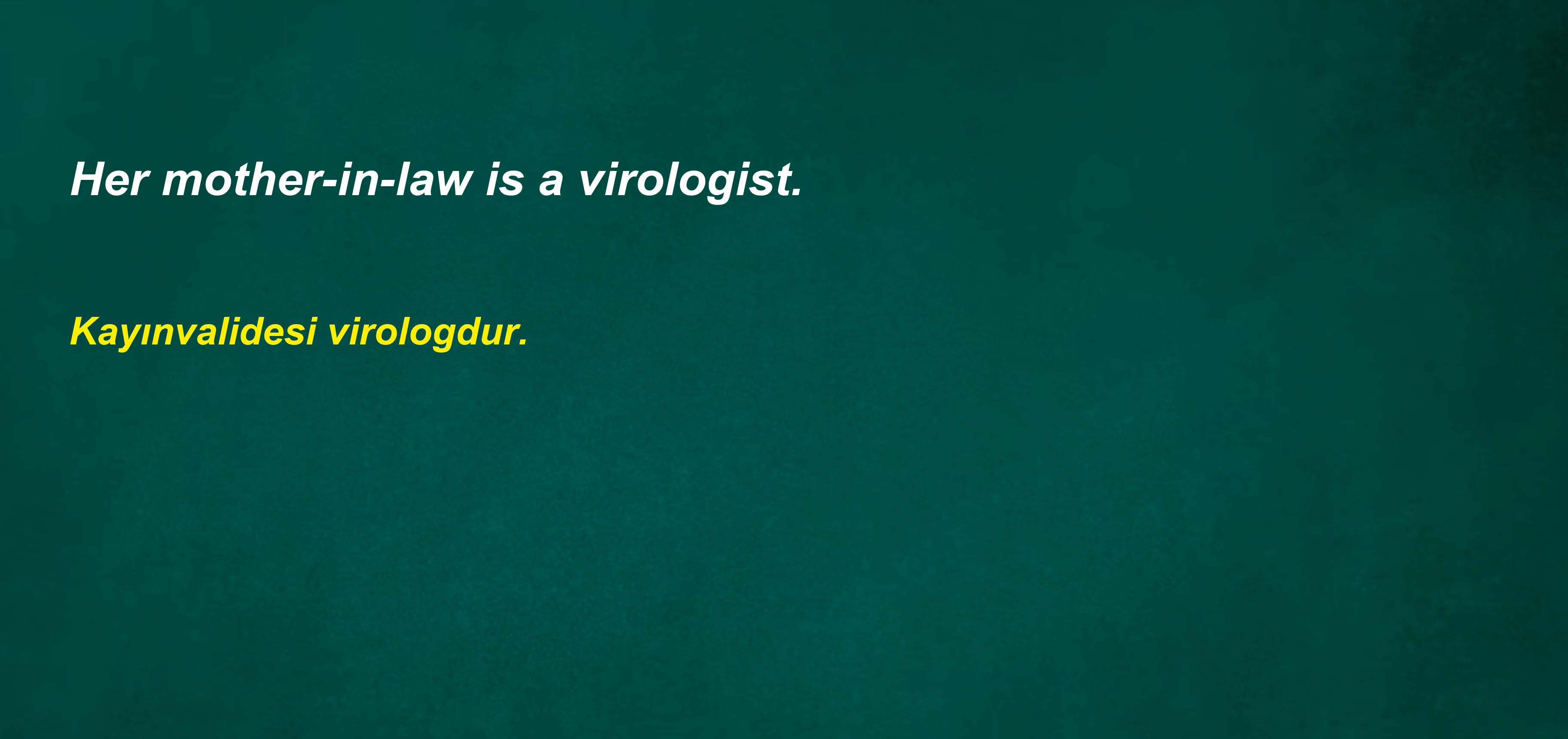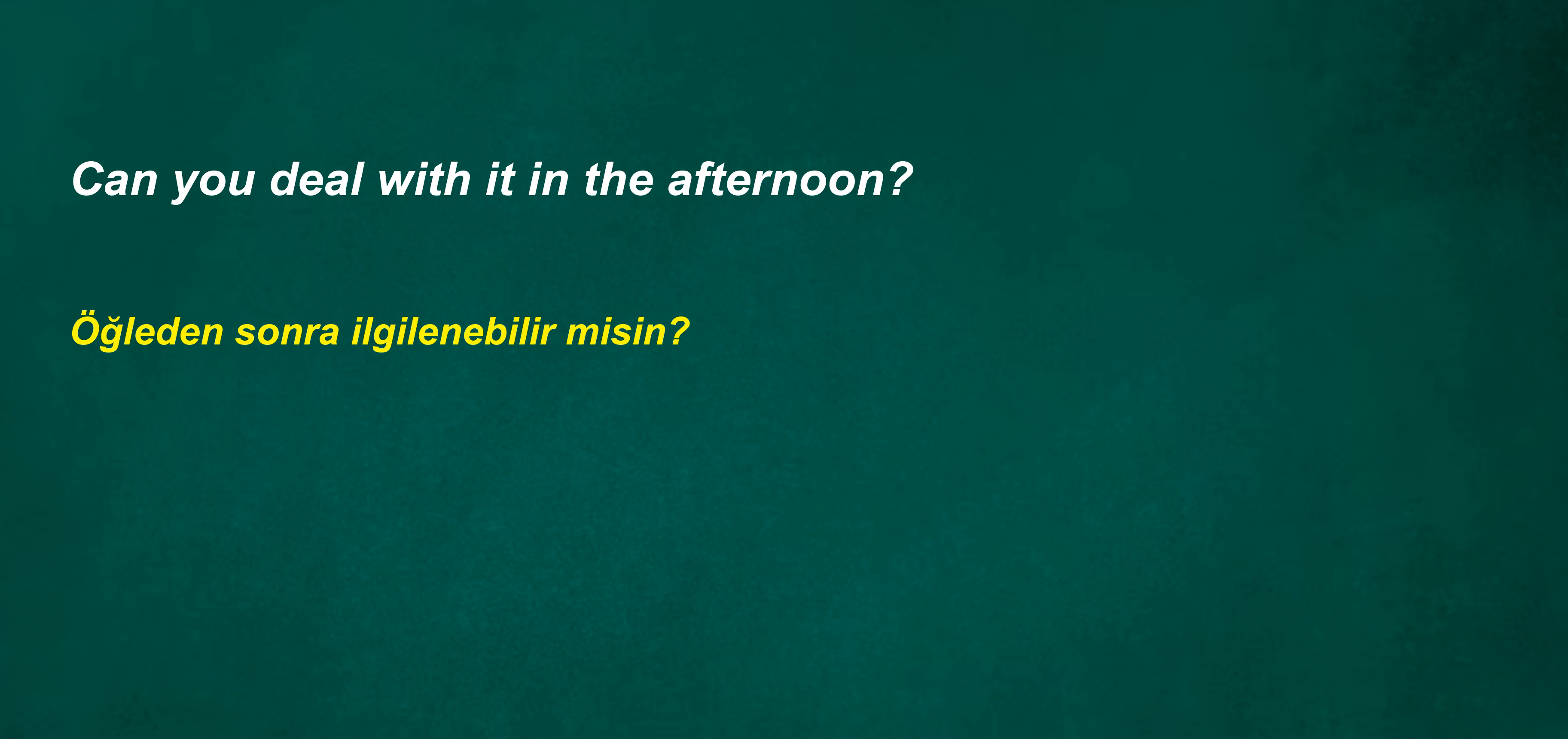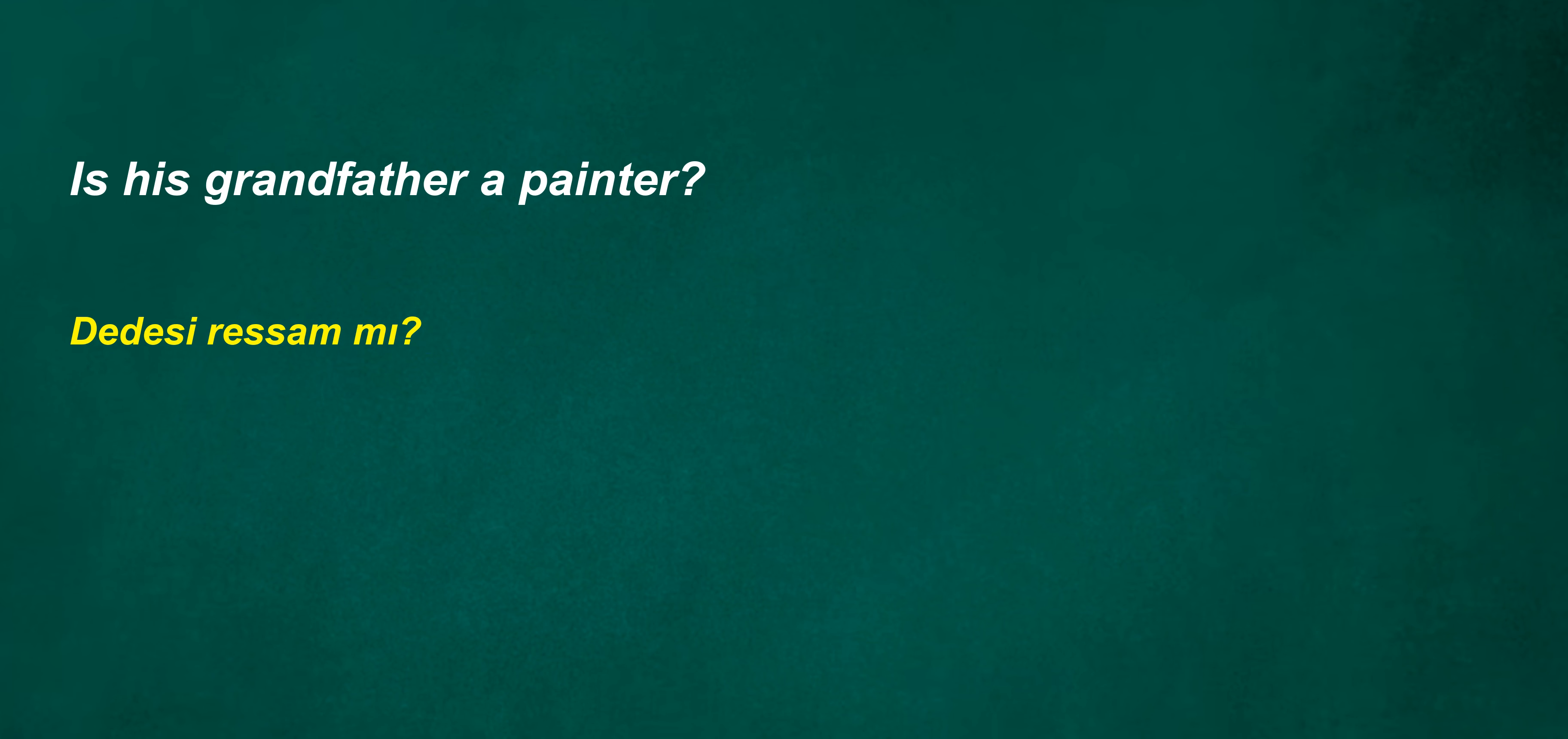Our aunt is a fashion designer. Her mother-in-law is a virologist. I will always be there for you when you need me. Sometimes they won't be politicians. Did not stay often. Monthly did not fix it. Can you deal with it in the afternoon? I'm in the room with the fireplace. I need to check bus times. After four nights the chef should do it.